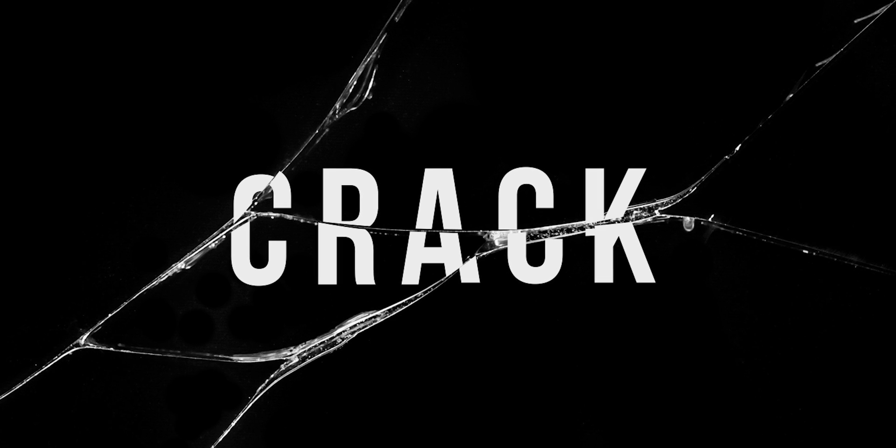Hello, you're watching Dansky, and in this tutorial, we're going to learn how to create a cracked glass effect in Adobe After Effects.